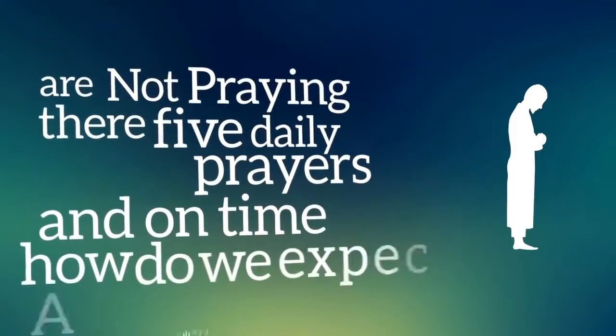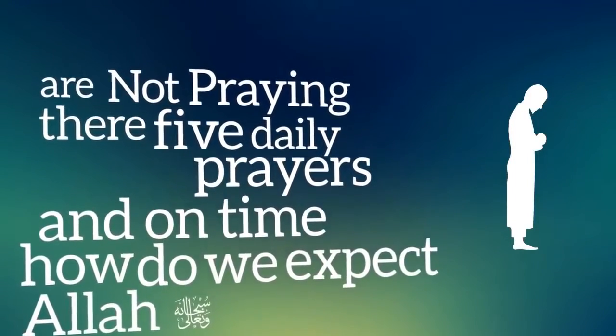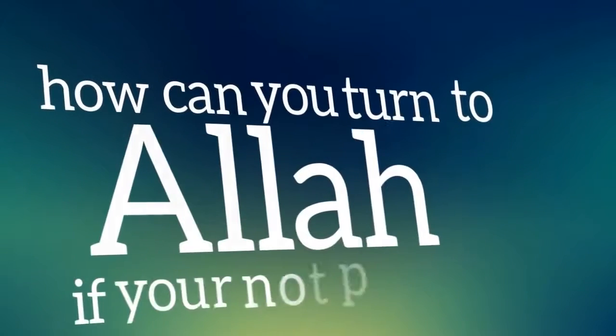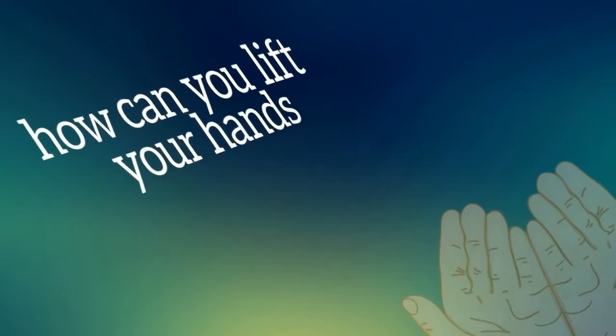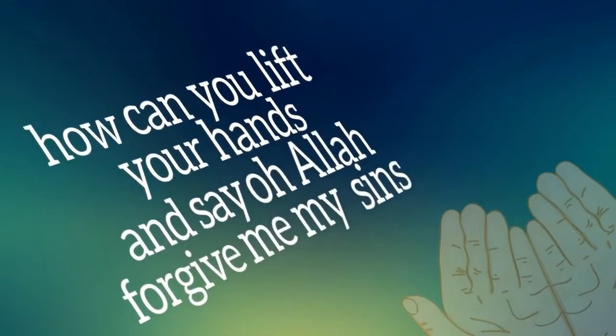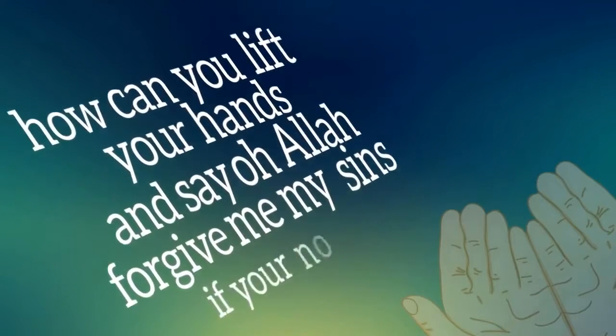How do we expect Allah subhanahu wa ta'ala to help us if we're not helping ourselves? How can you turn to Allah if you're not praying? How can you lift your hands and say Allah forgive me my sins if you're not at least praying?